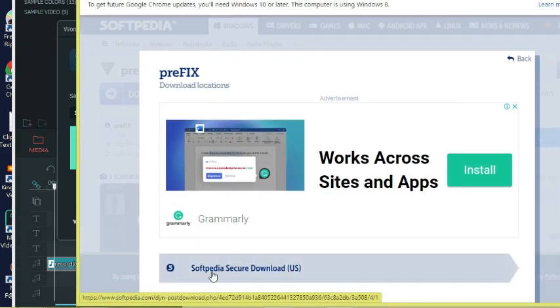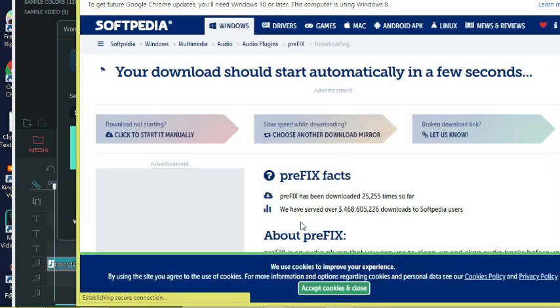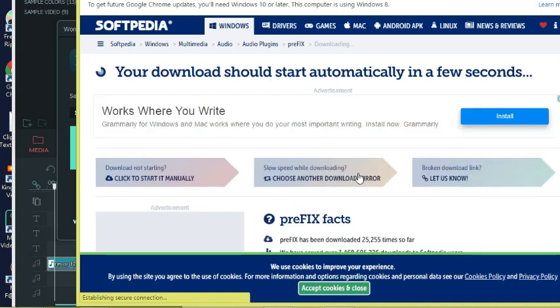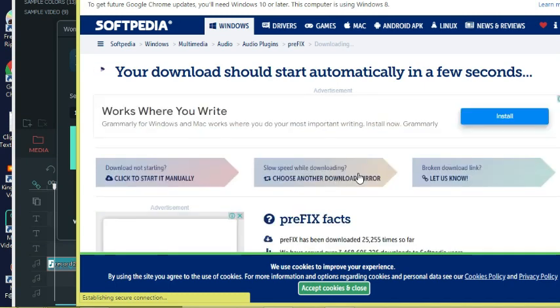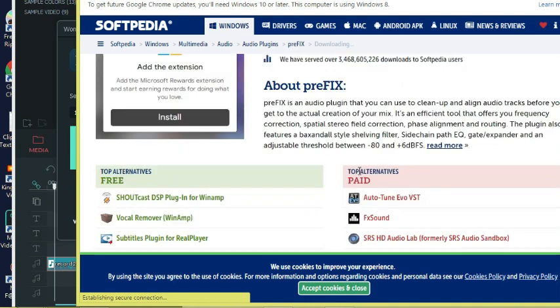You can see the link there at the bottom part. You click on it and by the time you click it's going to download automatically in a few seconds, or you can click on download manually.